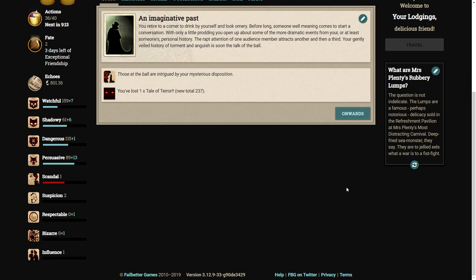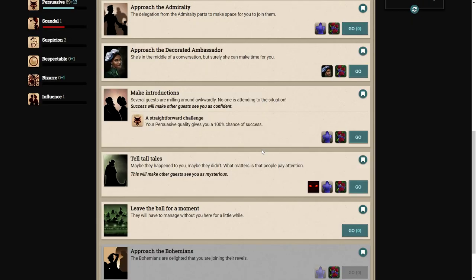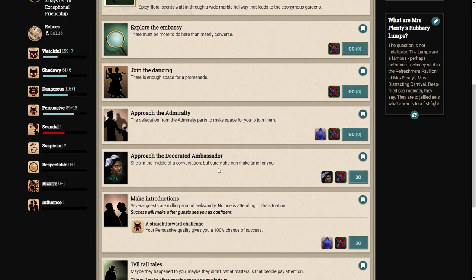We can tell some tall tales. You retire to a corner to drink and look ornery. You open up about dramatic events from personal history. The rapt attention of one audience member attracts another, then a third. Your history of torment and anguish is soon the talk of the ball.